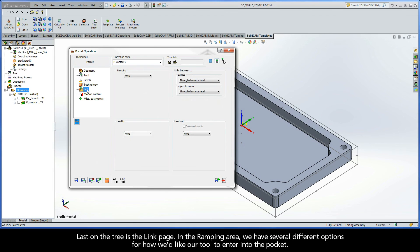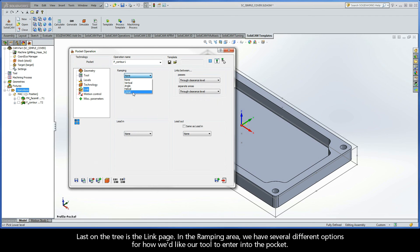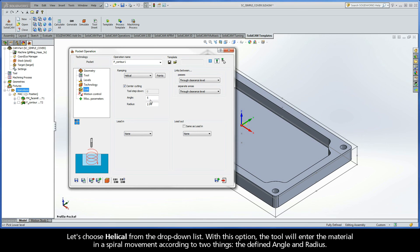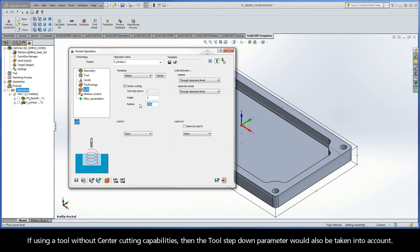Last on the tree is the Link page. In the ramping area, we have several different options for how we'd like our tool to enter into the pocket. Let's choose Helical from the drop-down list. With this option, the tool will enter the material in a spiral movement according to two things: the defined angle and the radius. If you're using a tool without center-cutting capabilities, then the tool's step-down parameter would also be taken into account.